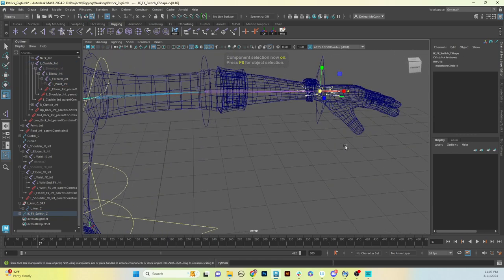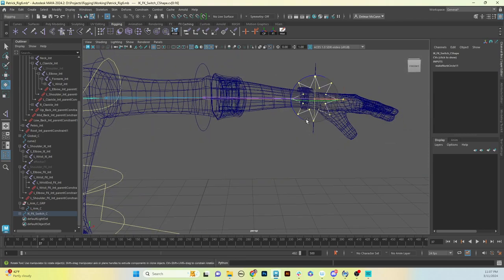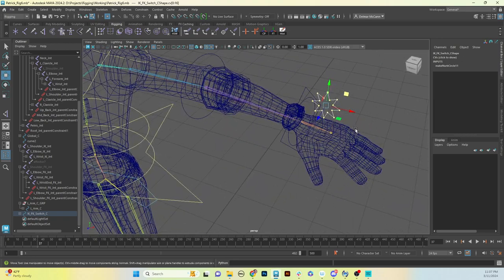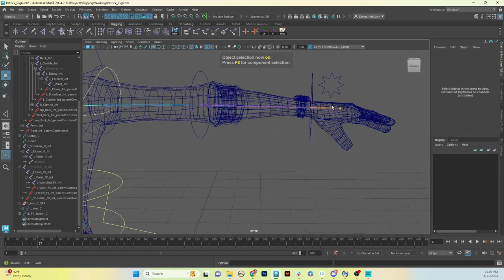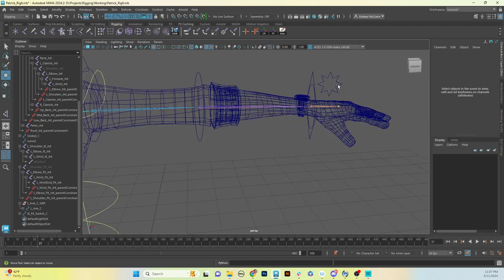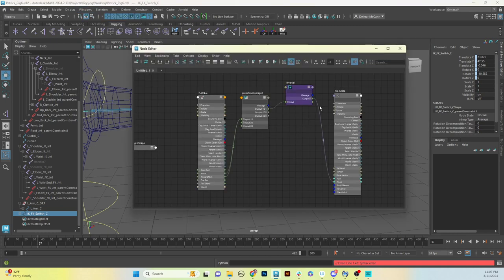With the switch selected, I'll hit F8 and rotate it 90 degrees, make it a little smaller, then move it up so it follows the wrist joint. Now I need to add functionality, so we'll open the Node Editor — go to Windows > Node Editor.